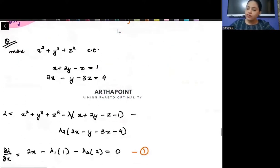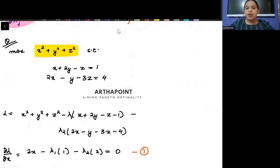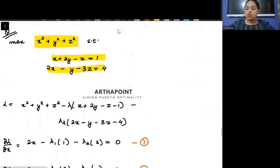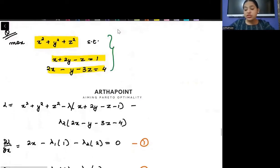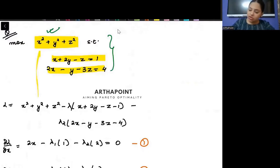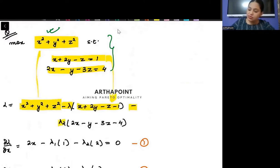To illustrate this, here is an objective function that is a three-variable function. Now I have two constraints. So I write my Lagrangian as the objective function minus lambda one times constraint one, minus lambda two times constraint two.